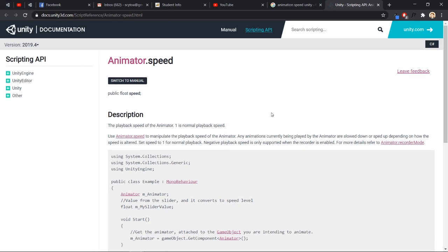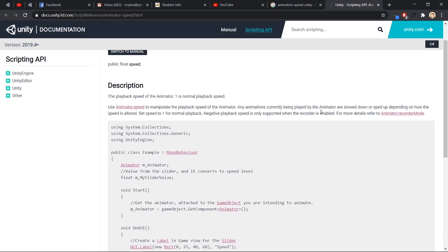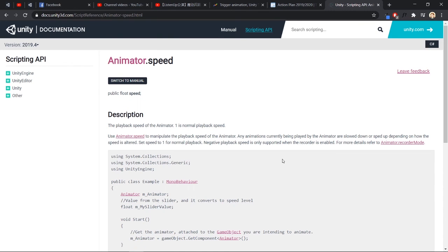Something to add on about animator speed - what I said just now is actually wrong. One is for normal playback speed, but it can be more than one. Even negative playback speed is supported as well. If you want much faster animation, you can set to two, three, four. At the end, still remember to like, share and subscribe. Thank you.